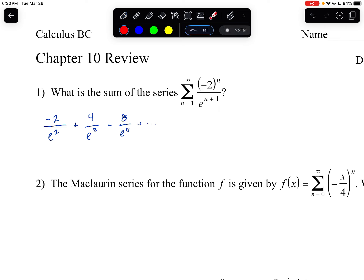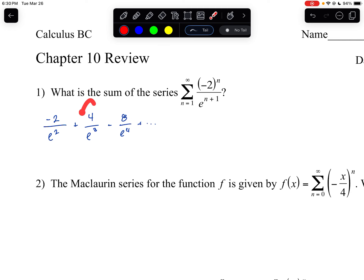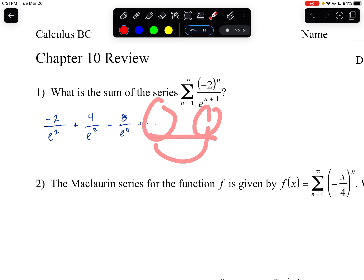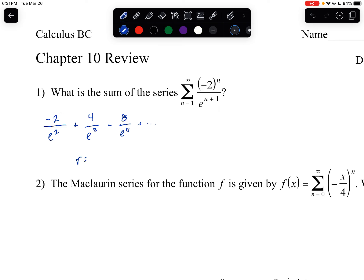You can see there's a pattern: the numerator is being multiplied by negative 2, and the denominator is being multiplied by e. If you take any two consecutive terms and divide by the previous term, you get the common ratio. The common ratio is pretty evident — multiply by negative 2, multiply by e — so the common ratio is equal to negative 2 over e.